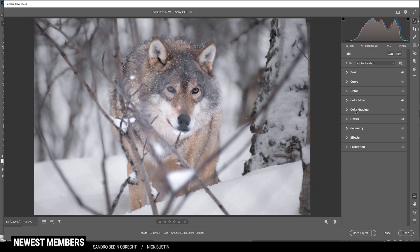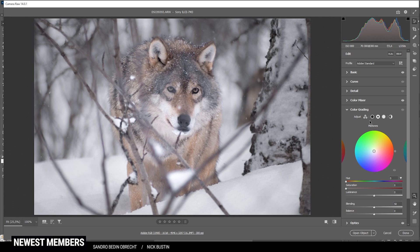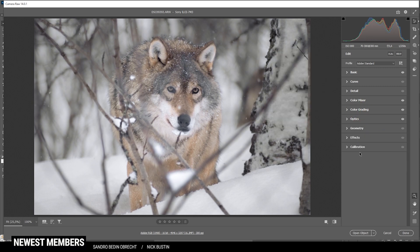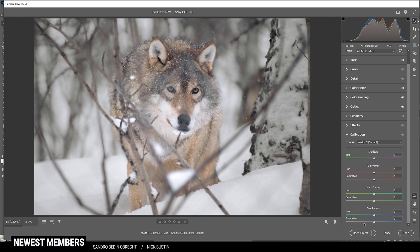Then let's head into the split toning. I just want to work on the mid tones and give them a warmer color tone, somewhere in the yellow range, and let's bring up the saturation just a bit. Finally in the calibration tab, I'm going to drop the blue primary hue, and here I'm going to increase the saturation again — that works really, really well on those colors.